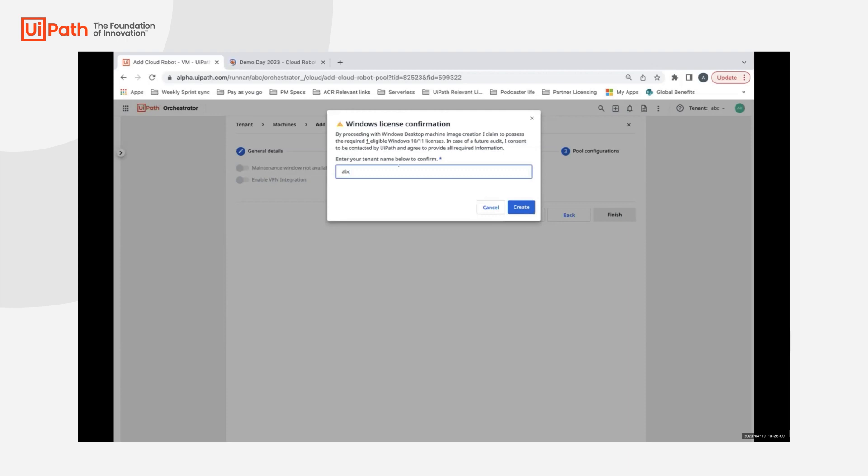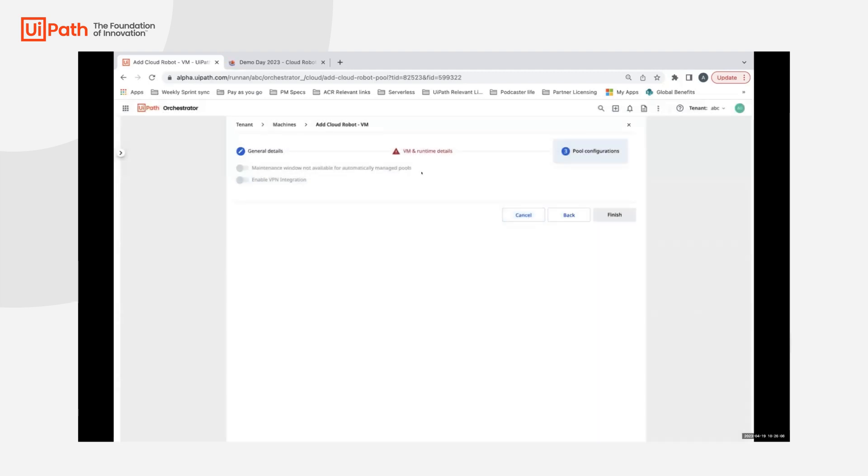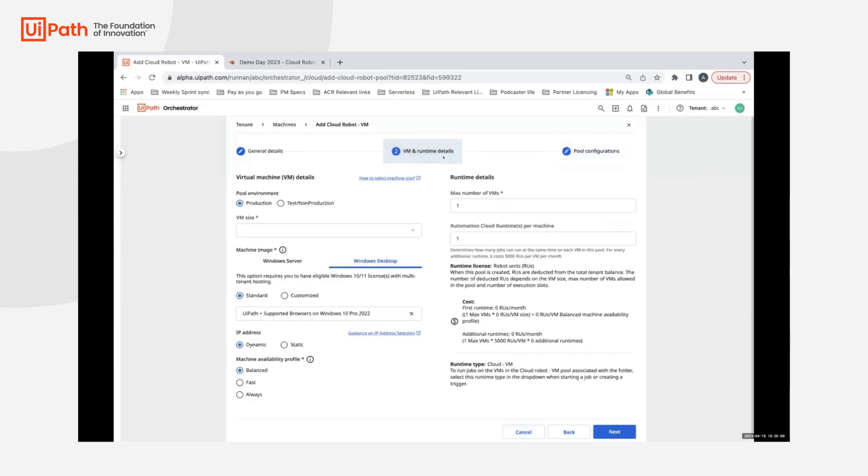As soon as you confirm the name of the tenant and create your machine, it will be provisioned and you can create your base image on top of the desktop OS that you have.